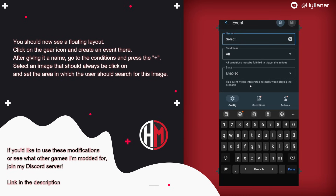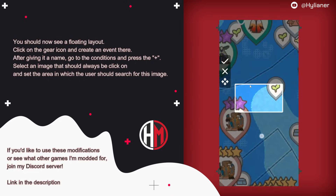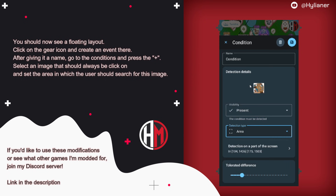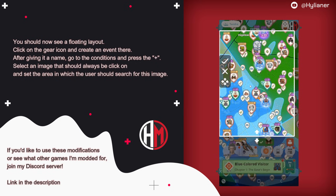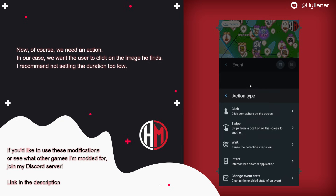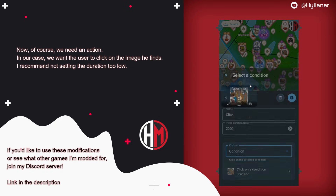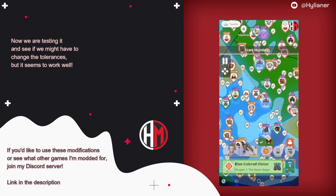After giving it a name, go to the conditions and press the plus. Select an image that should always be clicked on, and set the area in which it should search for this image. Now we need an action. In our case, we want it to click on the image it finds. I recommend not setting the duration too low. Now we are testing it and see if we might have to change the tolerances, but it seems to work well.